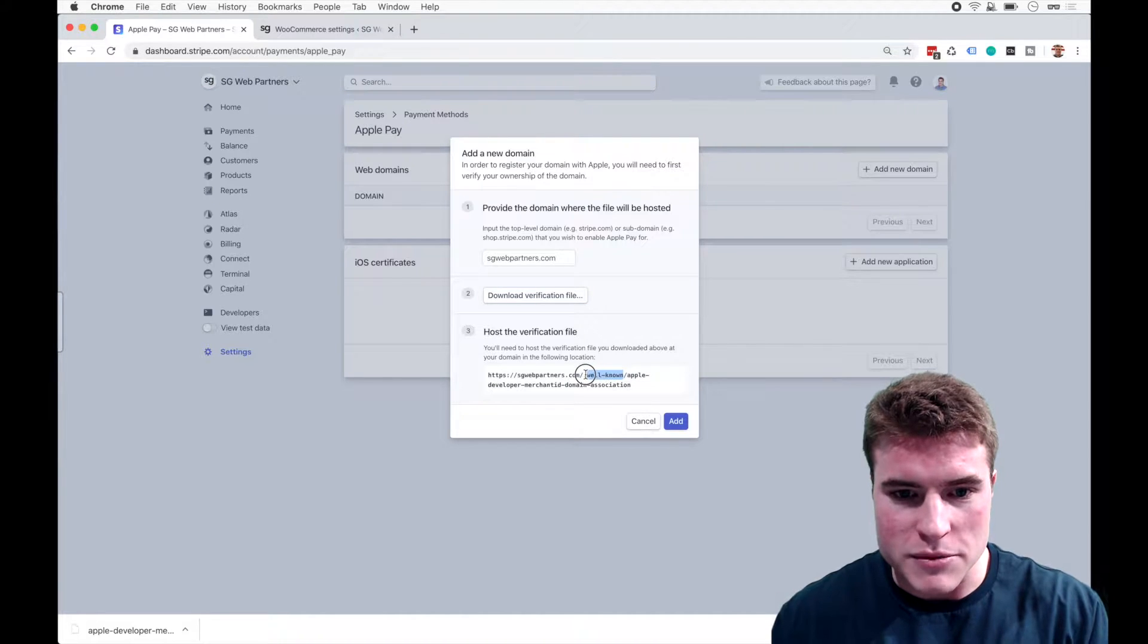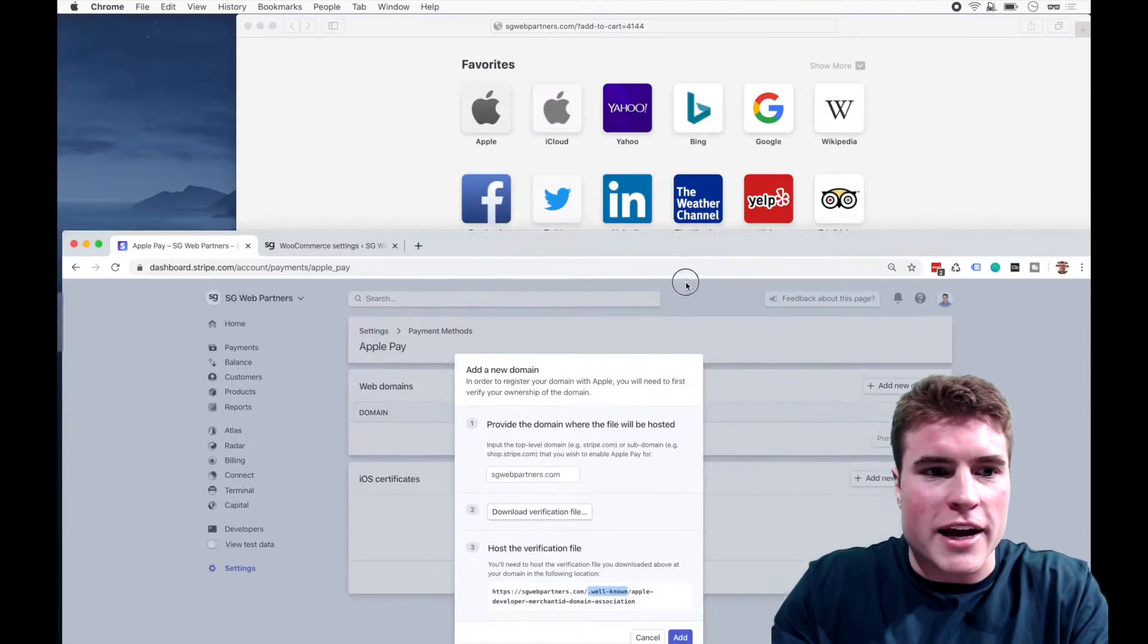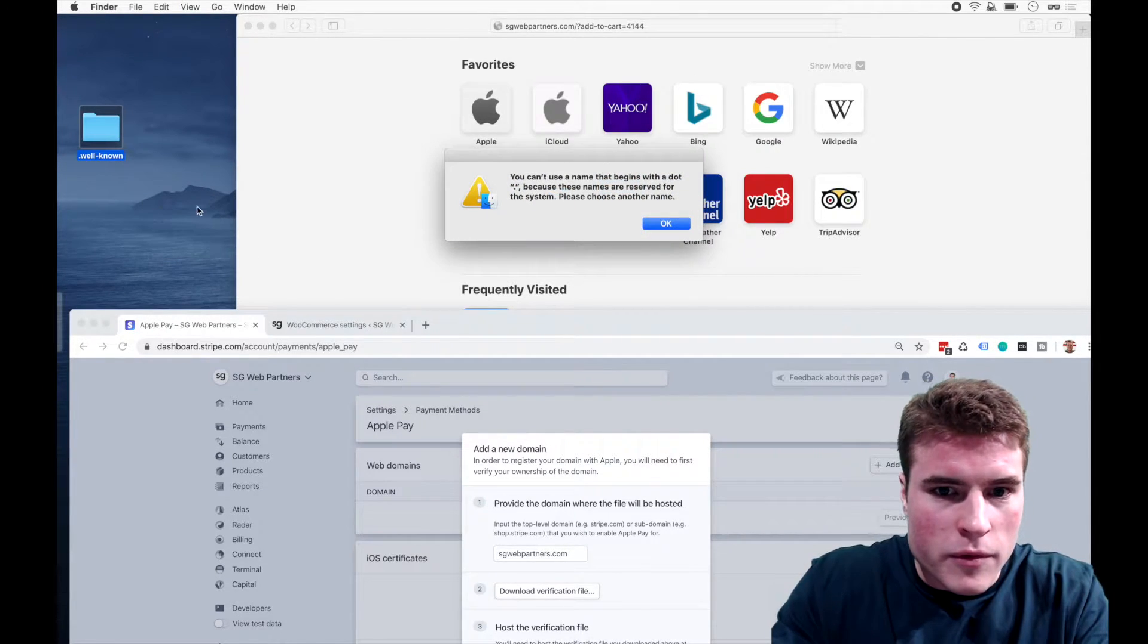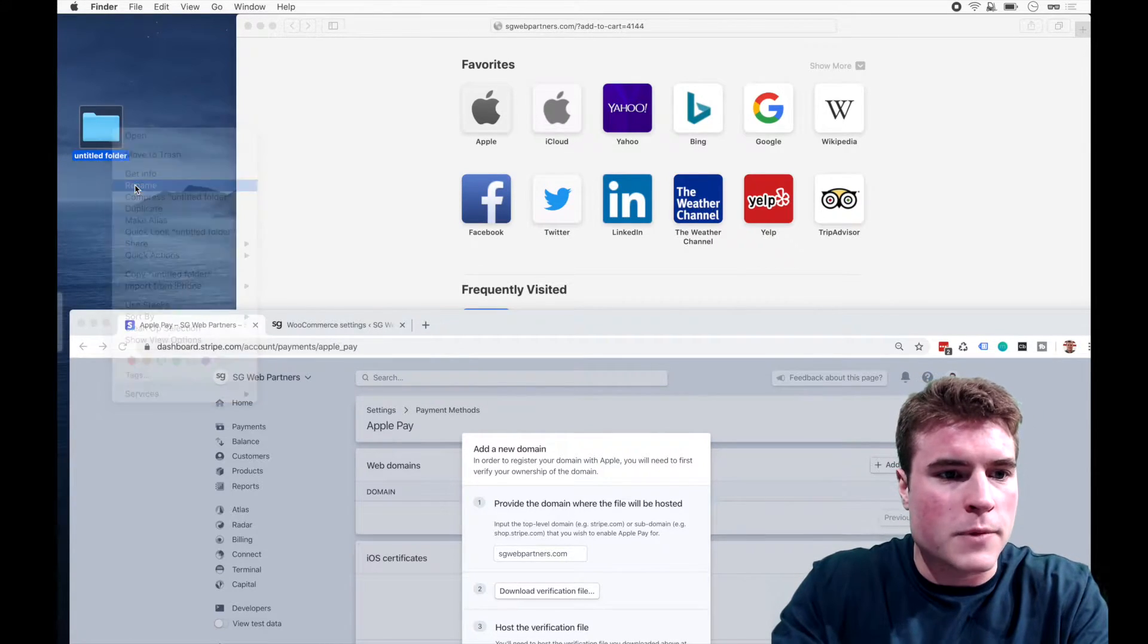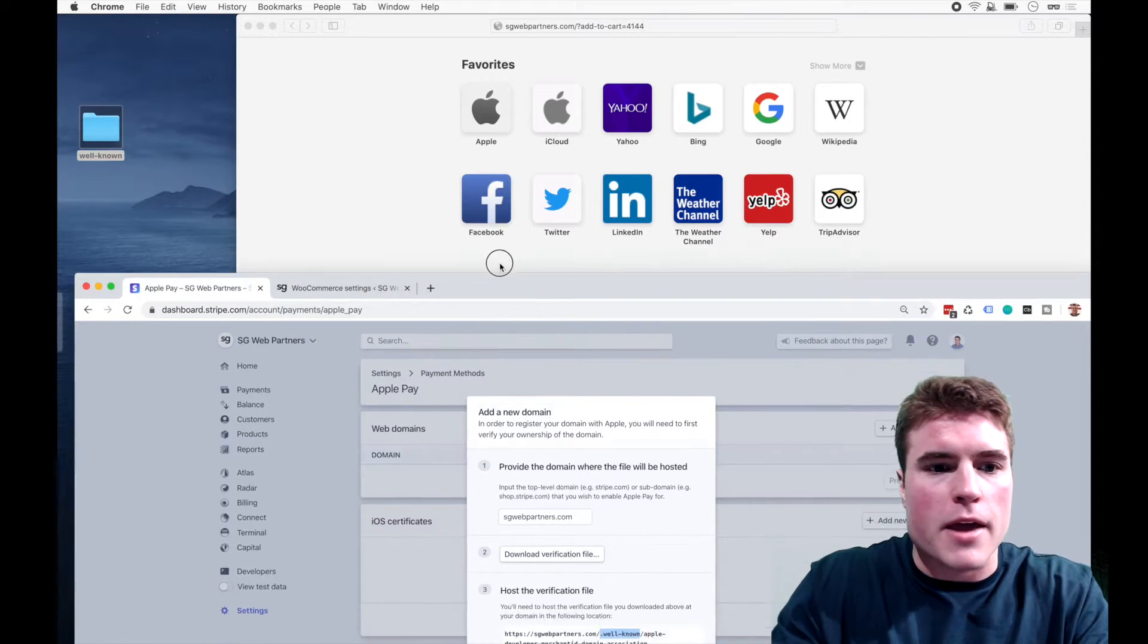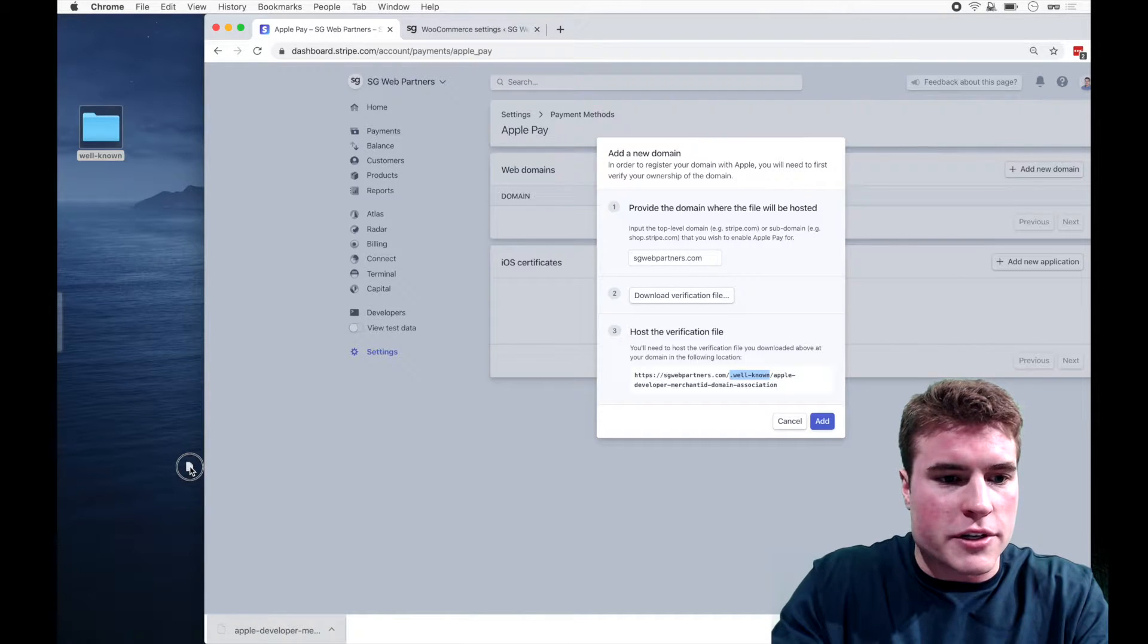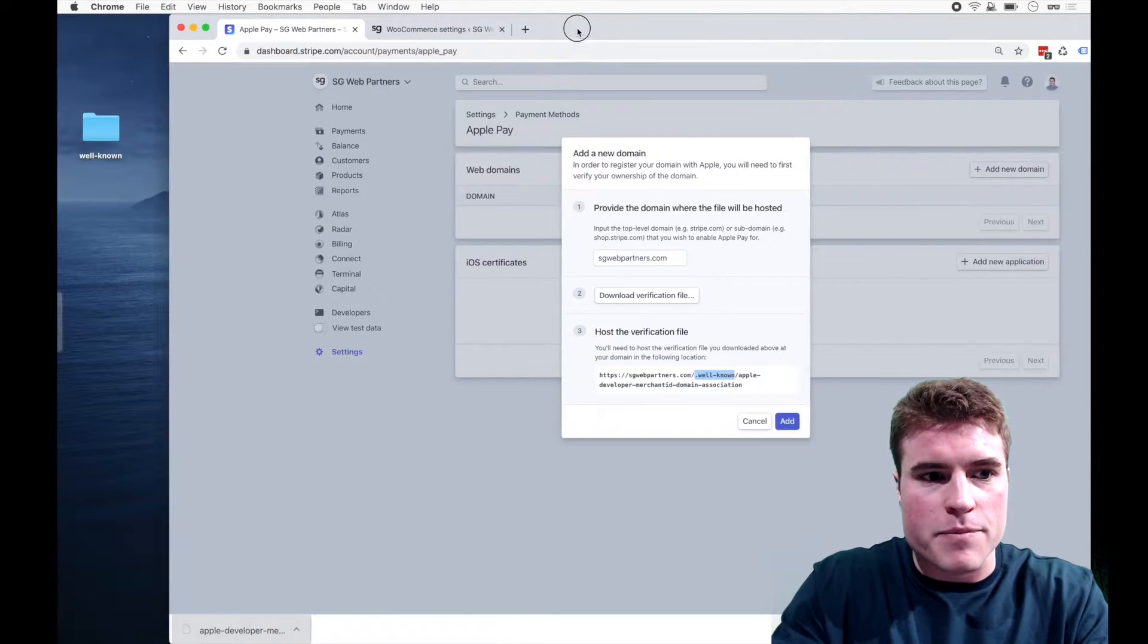I'm going to copy it and I'm going to go to my desktop and I'm just going to create a new folder, well-known. And I'm just going to rename this to well-known without the period for now. And then I am going to just take this downloaded file and just put this in this well-known folder.